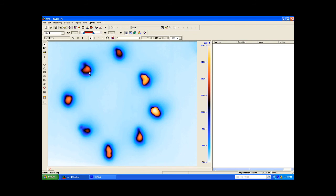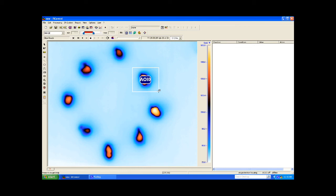Now we are ready to configure our inspection and to detect the presence of the two beads I covered up during the sequence. Using the Area of Interest tools, I create a rectangle around each bead of interest and label them. Going clockwise from the top, I will refer to them as beads 2 and 8.